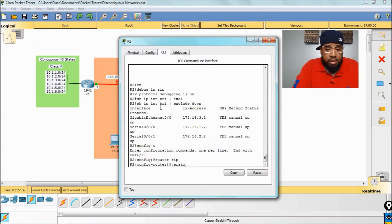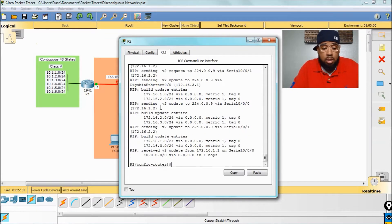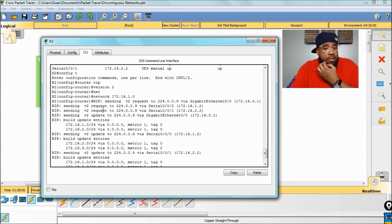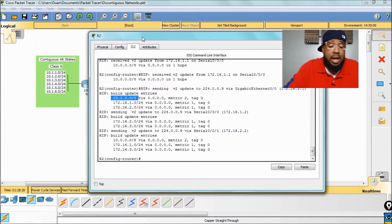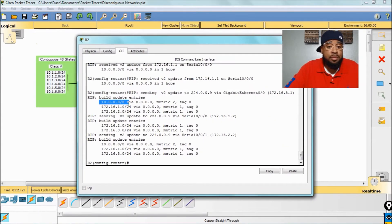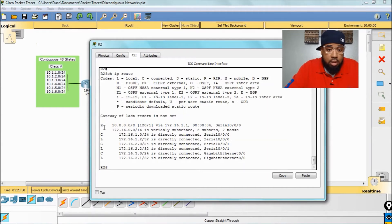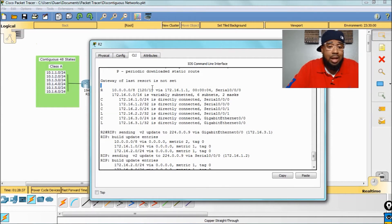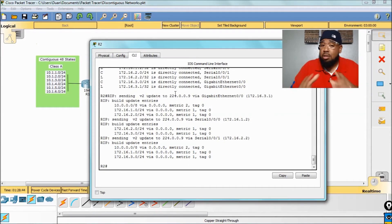Router RIP, version 2. Now we need to do the network command. Remember, we're going to save auto-summary for later because I want to show you why you need to enable it. Now that RIP is configured, you can see it's sending version 2 out of both interfaces. It just received these updates from router 1, and as you can see, it's receiving the full classful range from router 1. If we do a show IP route, it's not receiving each slash 24 - it's actually receiving the whole class A of the 10 network from router 1. When we configure router 3, you'll see how this can become a problem.